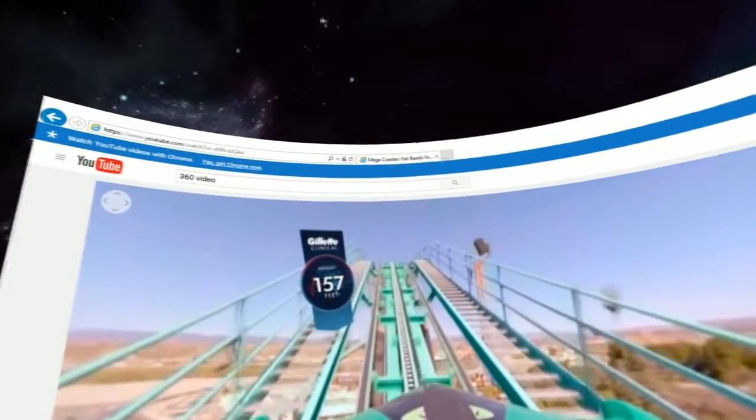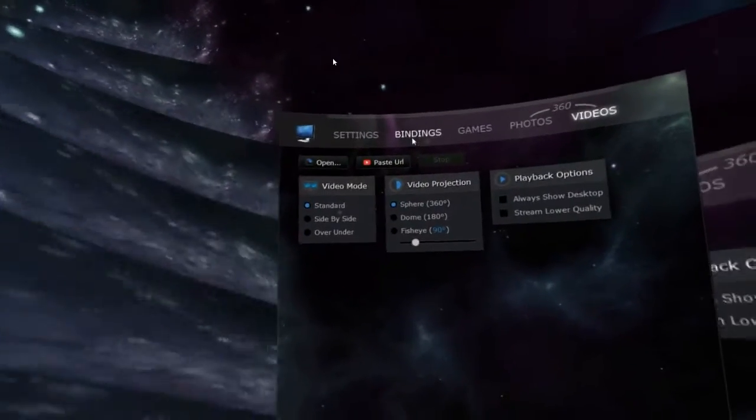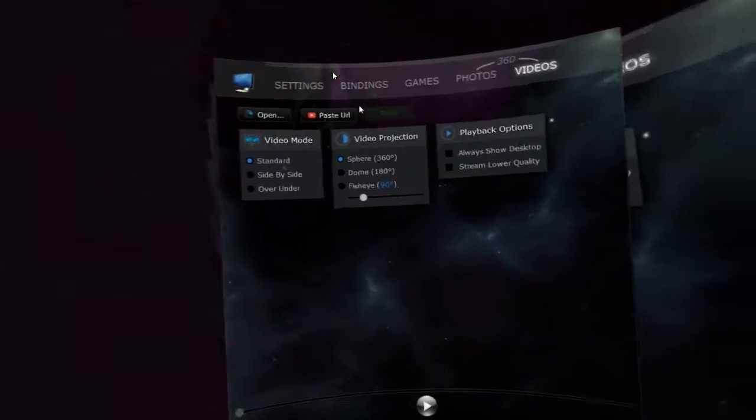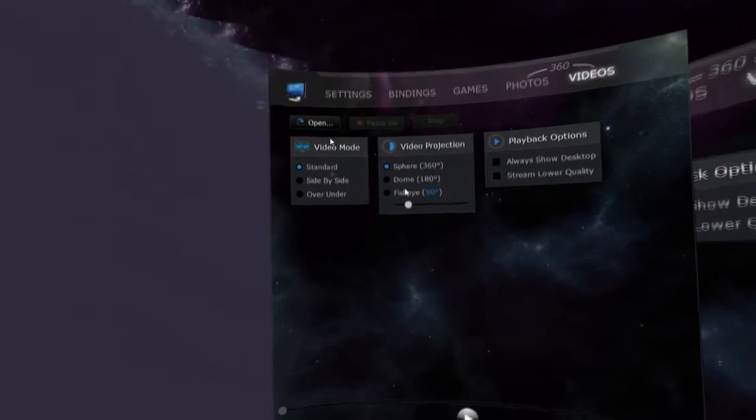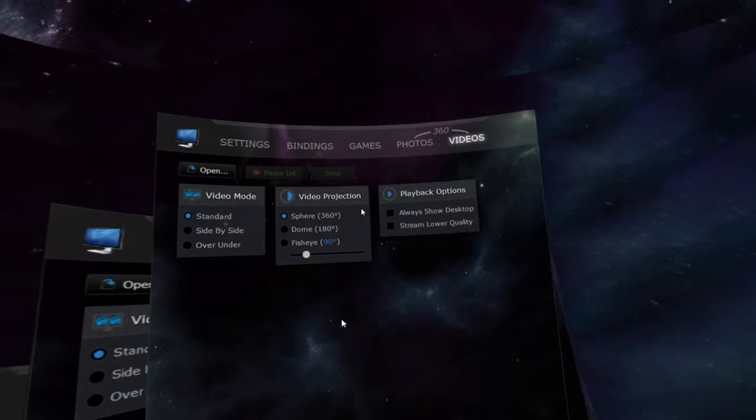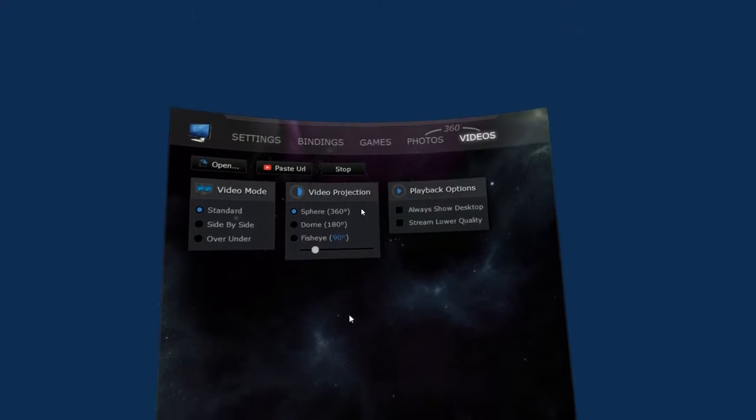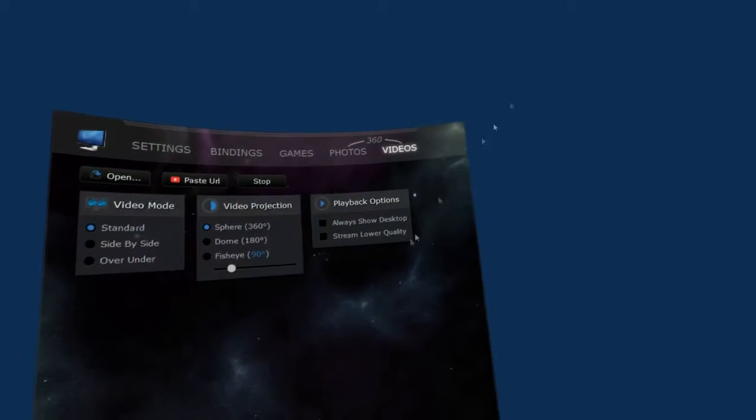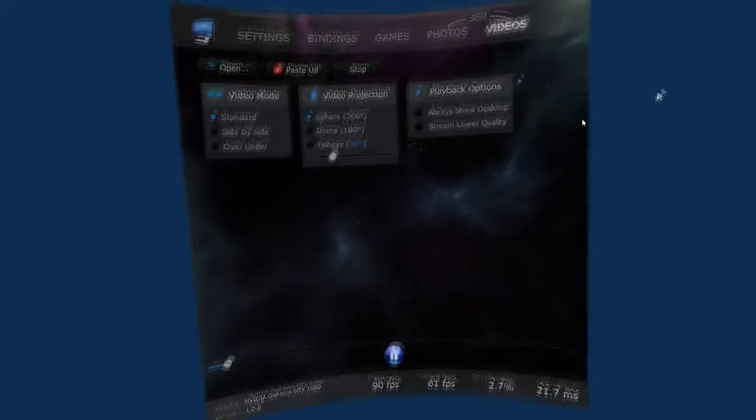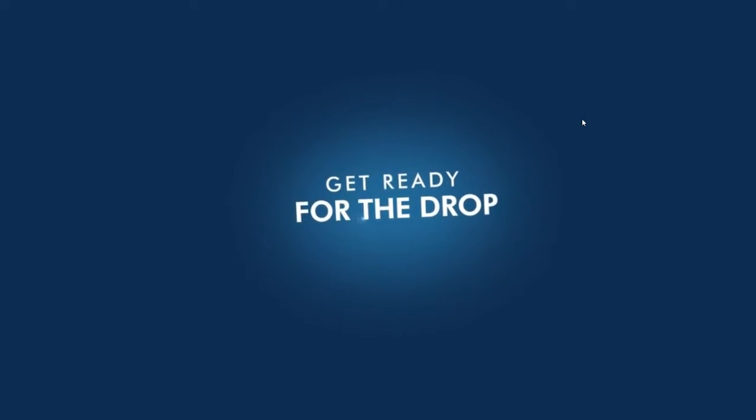But before this roller coaster takes off, I'm actually going to go ahead and stop that because I copied the URL and in Virtual Desktop, I can paste the URL. And now it's going to start downloading the software, which actually looks like it already did.